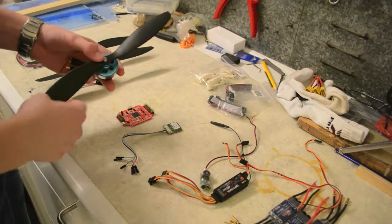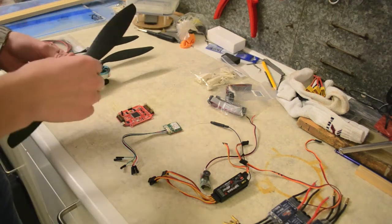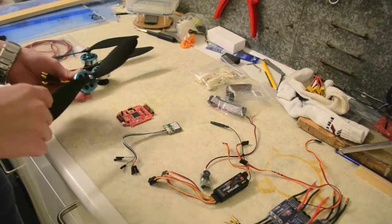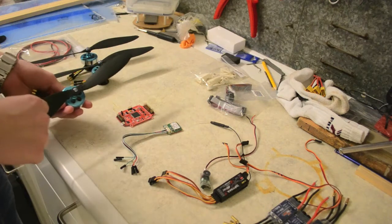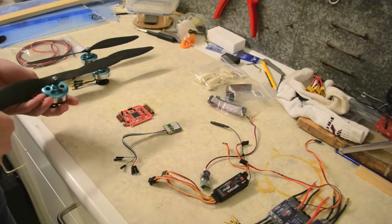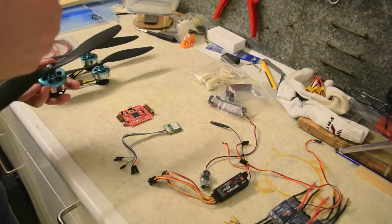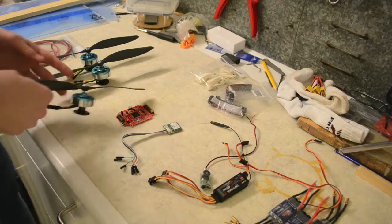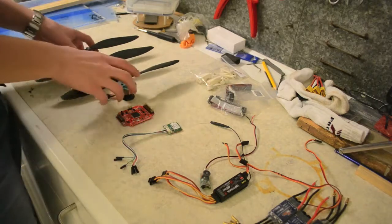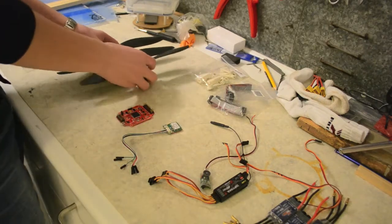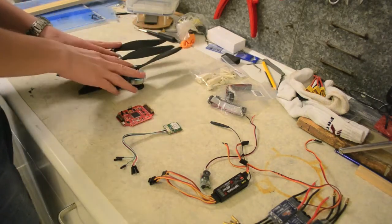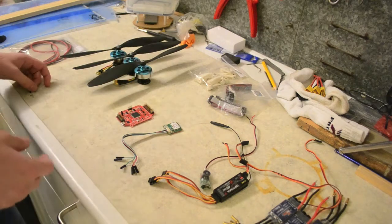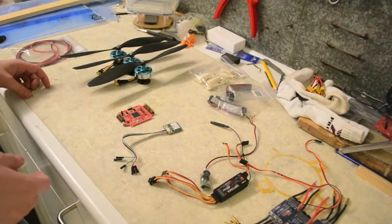At first, I'm going to start testing it with 11x47 props, but I've also got some 9x5 props, which I'm going to test it with as well, depending on the overall weight.